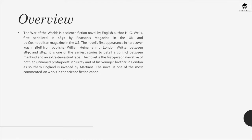Beginning with the overview: The War of the Worlds is a science fiction novel by English author H.G. Wells, first serialized in 1897 by Pearson's Magazine in the UK and by Cosmopolitan Magazine in the US. The novel's first appearance in hardcover was in 1898 from publisher William Heinemann of London. Written between 1895 and 1897, it is one of the earliest stories to detail a conflict between mankind and an extraterrestrial race. The novel is a first-person narrative of both an unnamed protagonist in Surrey and of his younger brother in London as southern England is invaded by Martians. The novel is one of the most commented-on works in the science fiction canon.